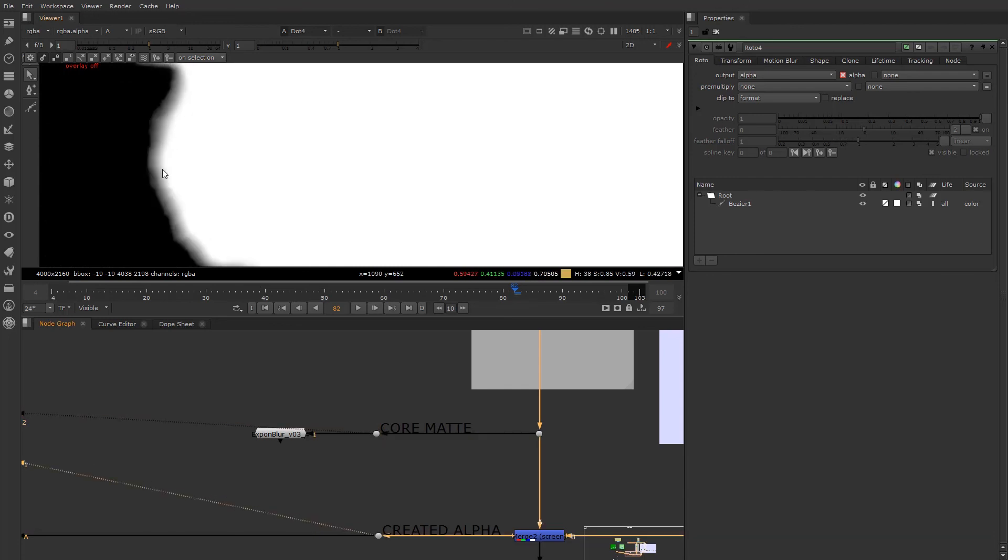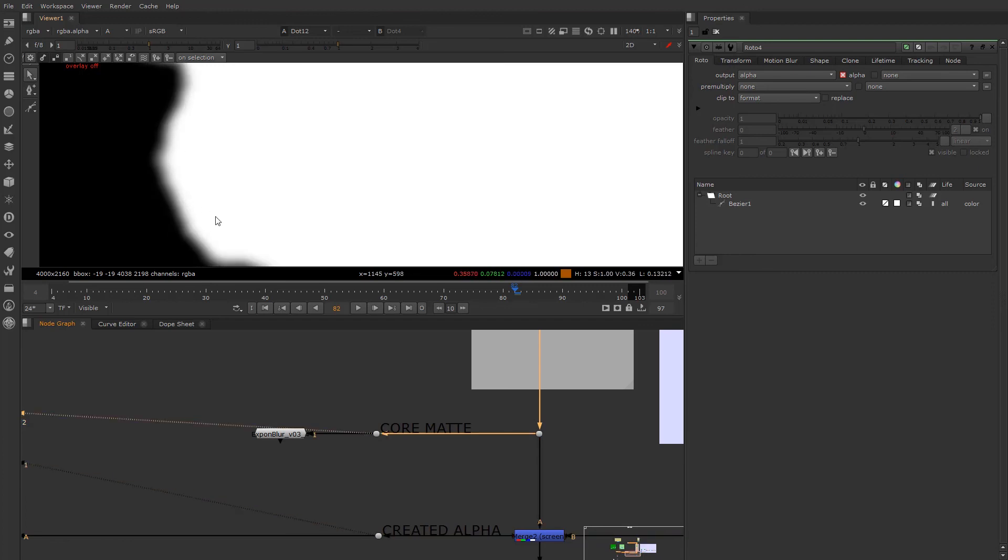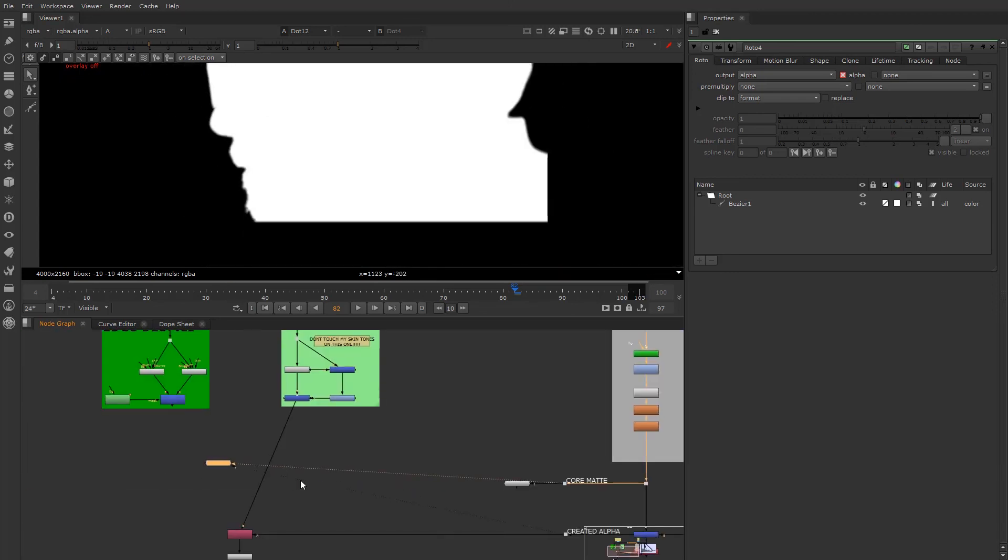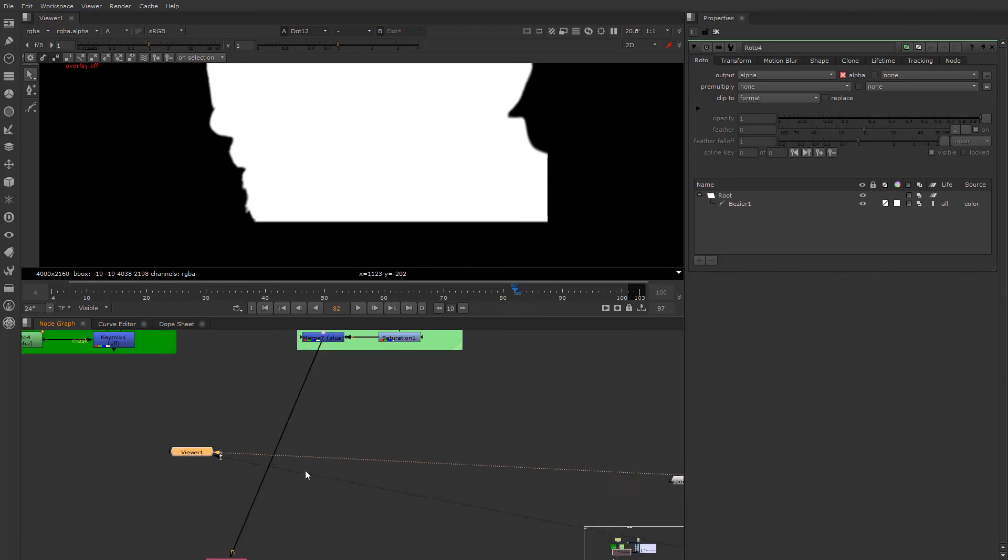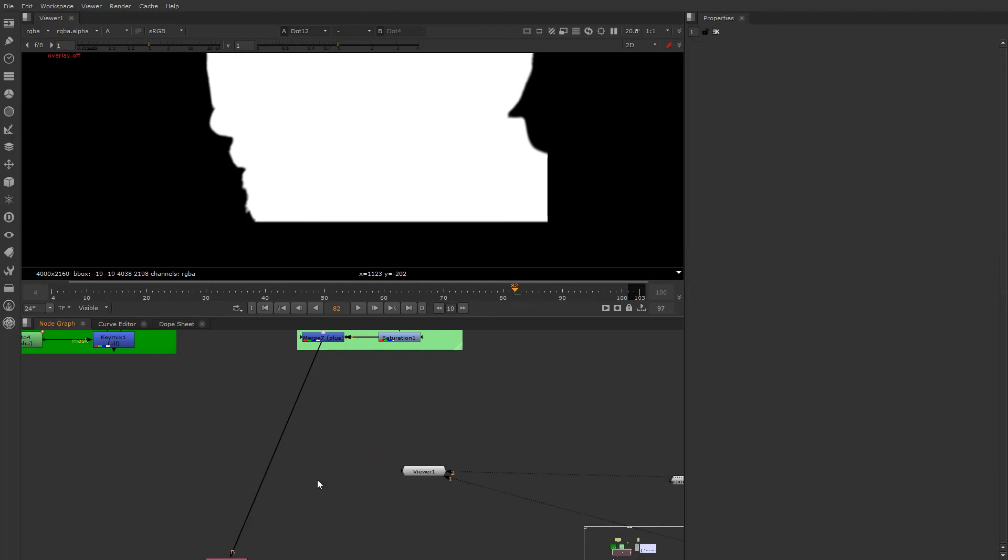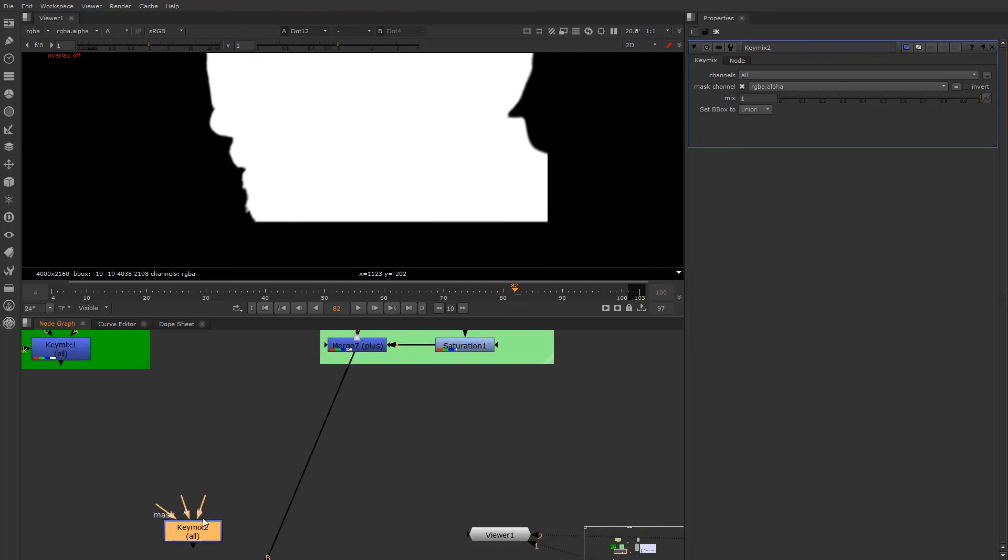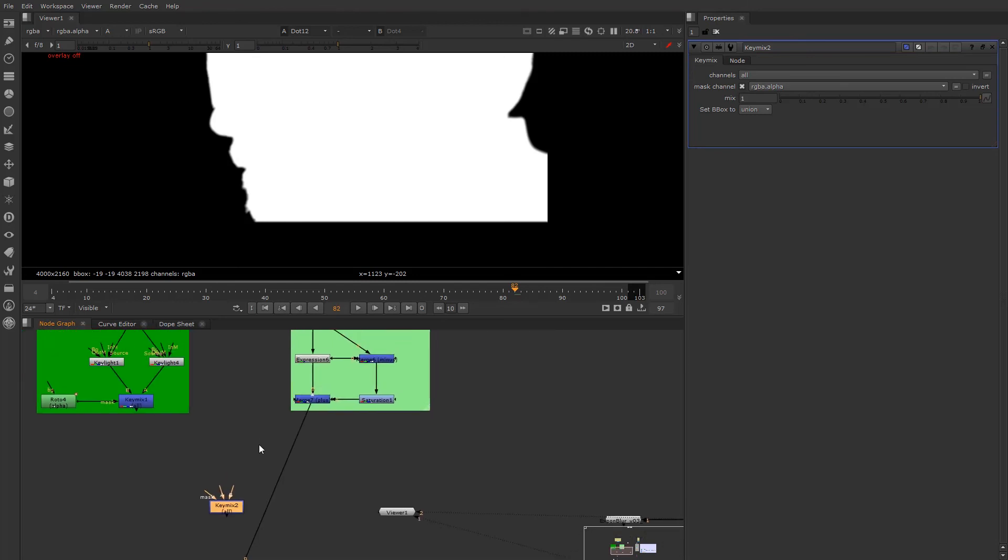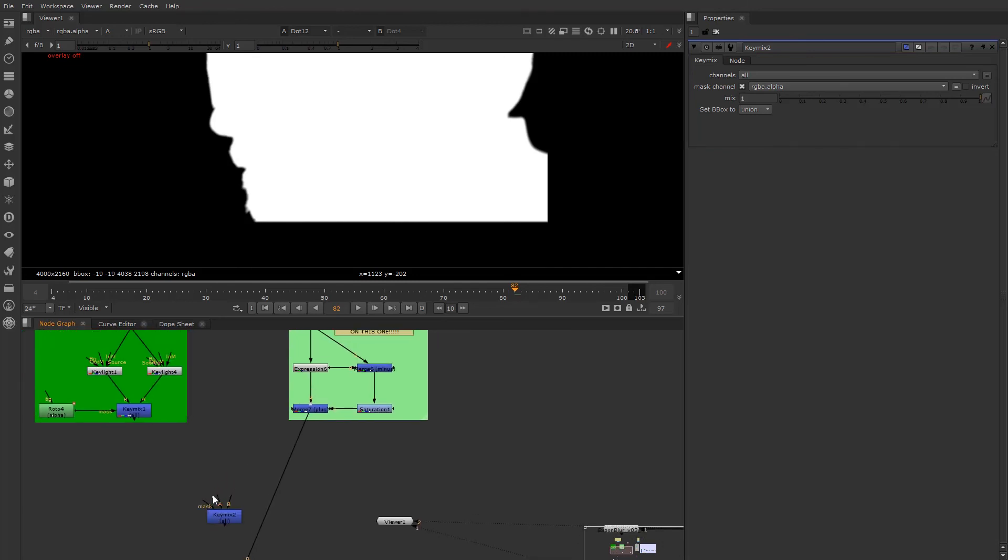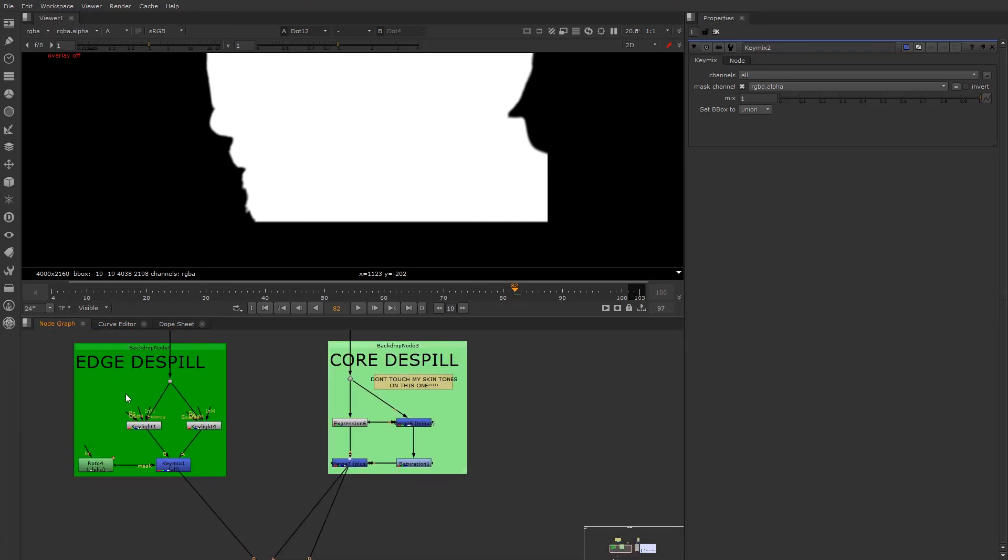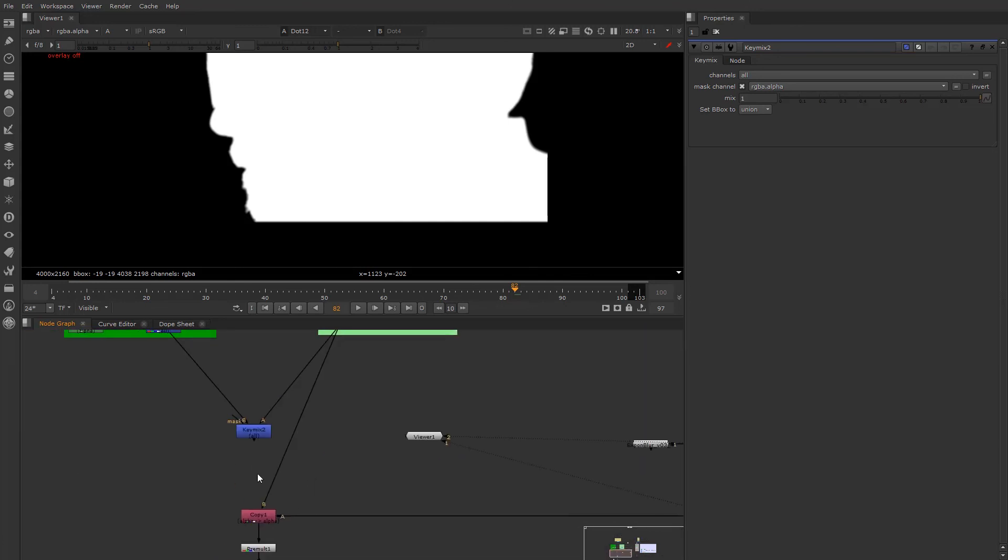So we are going to basically have this area in the center be a mask, right, the core, to the core itself of the de-spill. So how do we do that? Well, we're going to go ahead and use a key mix here. Key mixes are used a lot in this industry. And we always put the A input to the actual core, because that's what we're going to kind of put on top, so to speak.